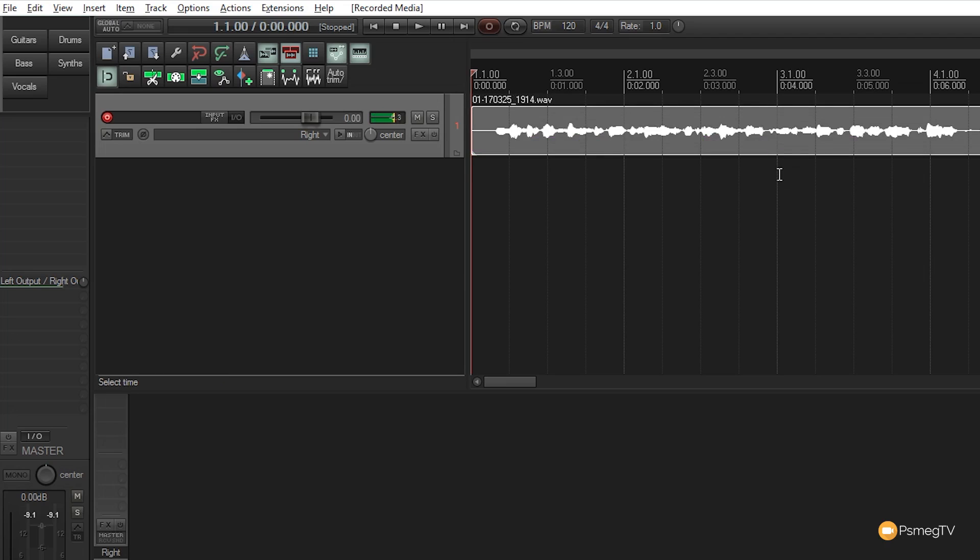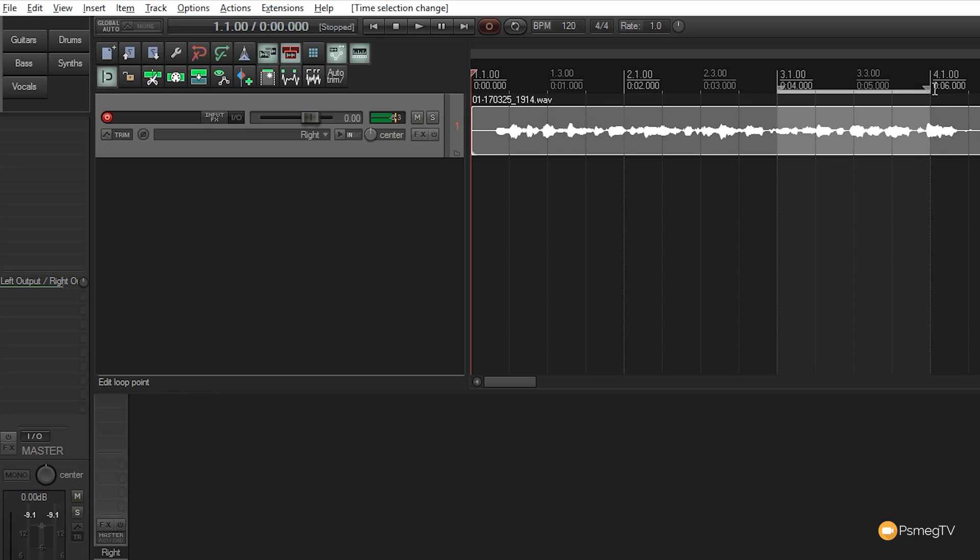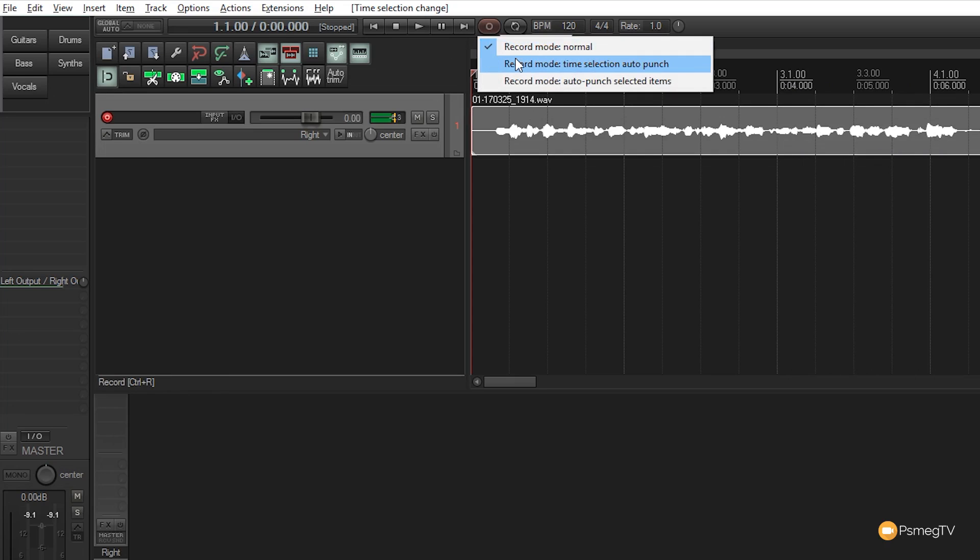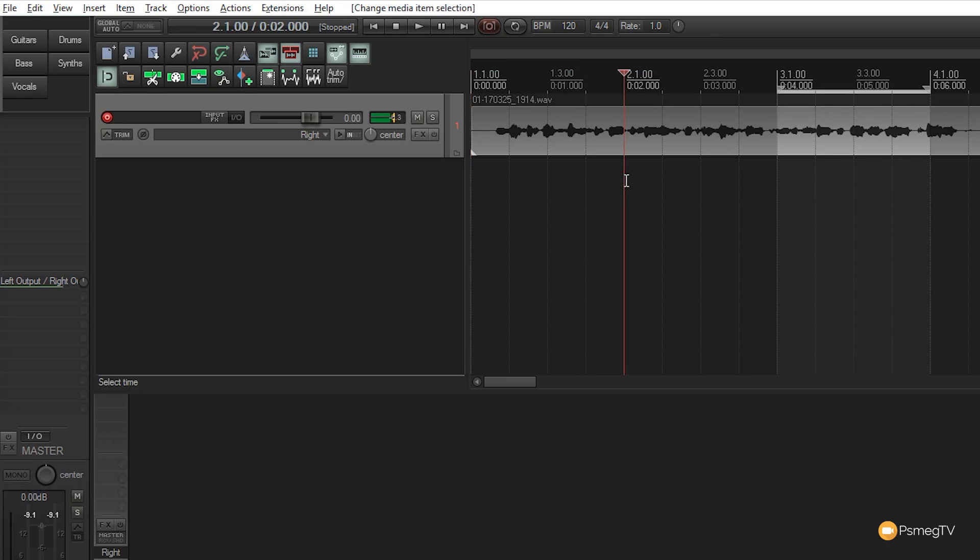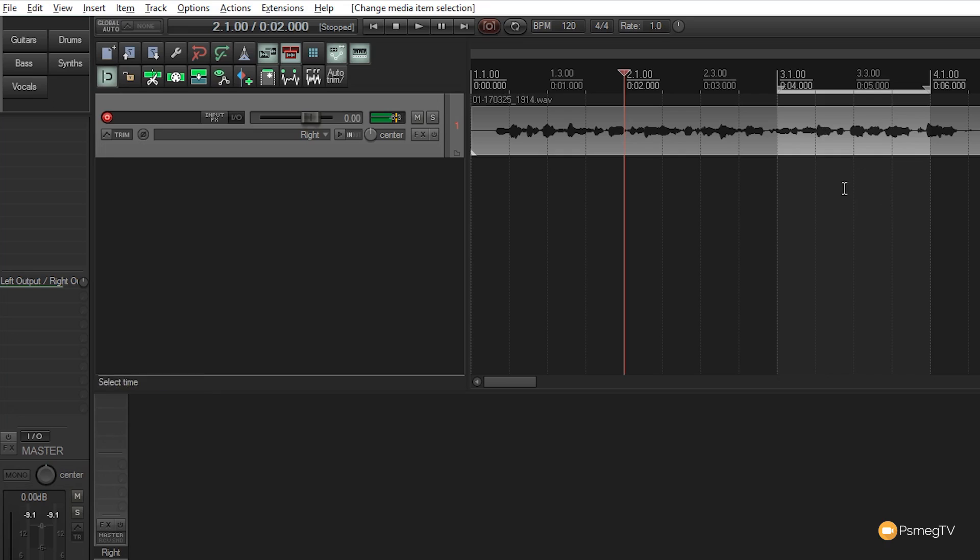Say I want to punch in at a specific point—everything before and after is perfect, but this section has a mistake. Use time selection auto punch mode. Make a selection and position the playhead a couple bars before for a count-in. When recording, unselected audio won't be affected. Only the highlighted section will be overwritten with a new take.